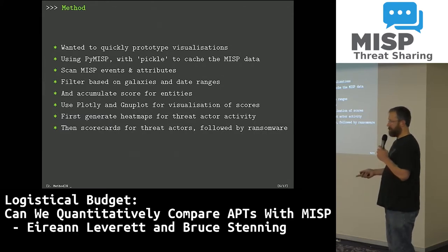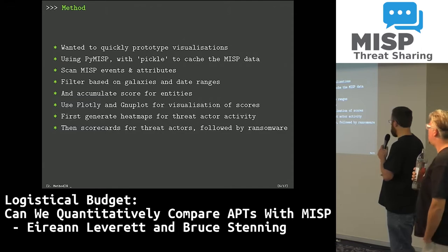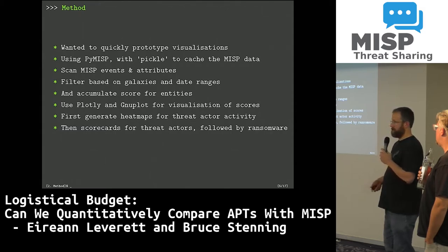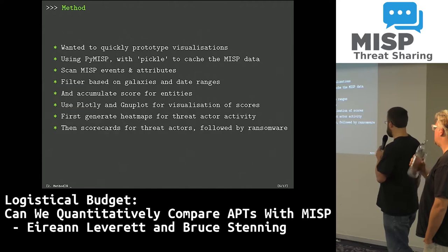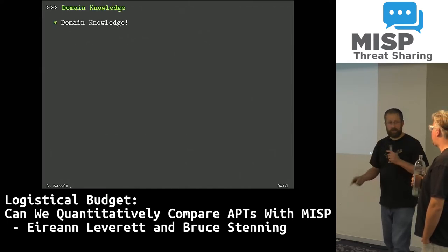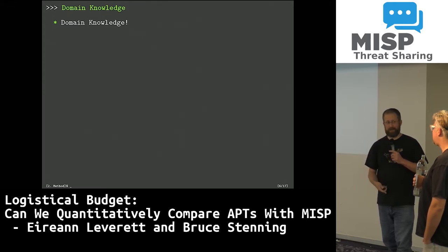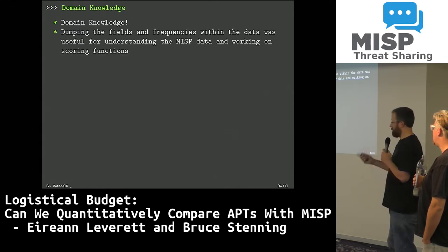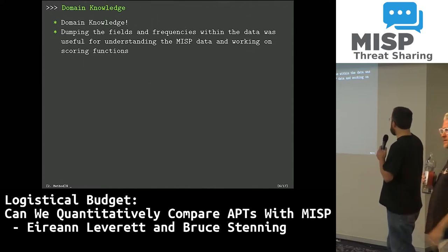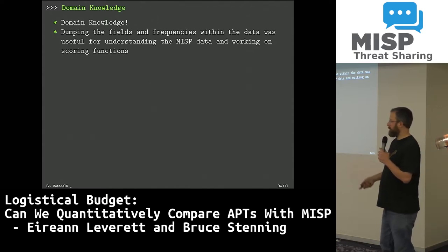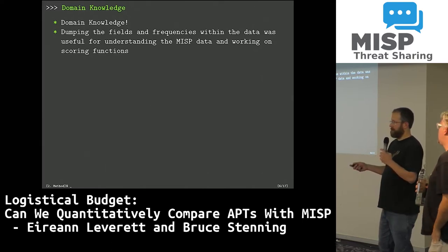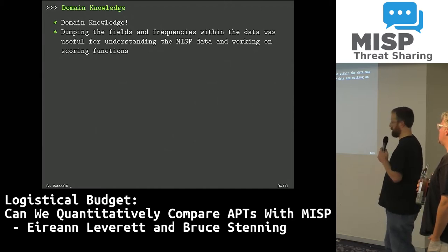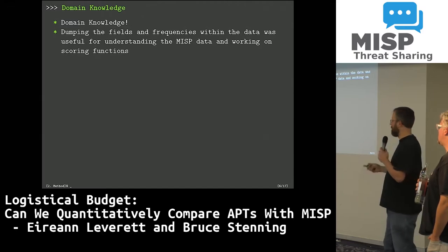First we generated heat maps for threat actor activity, then generated scorecards which are comparable with each other for threat actors, but also for ransomware because it was a really easy extension. One of the things I struggled with, not having Aaron's background in threat intelligence and MISP, was domain knowledge. So after grabbing the data from the server, we wrote a Python script to dump the fields, count frequencies, and sort on them — that made it much easier to understand what data is in Aaron's MISP server and how to write scoring functions.